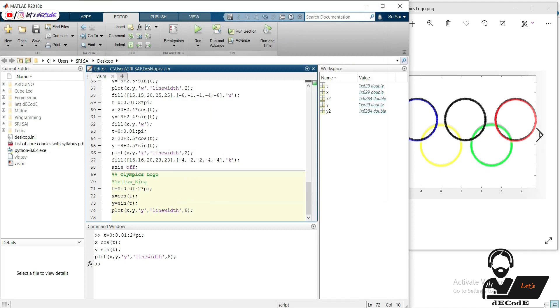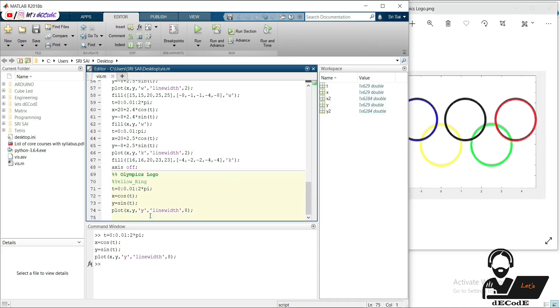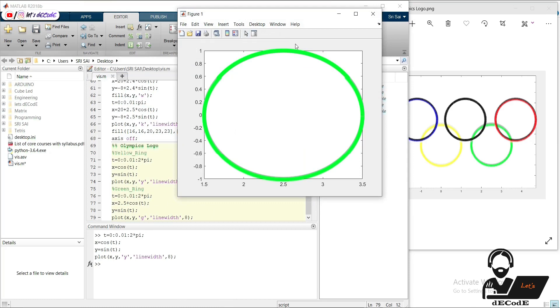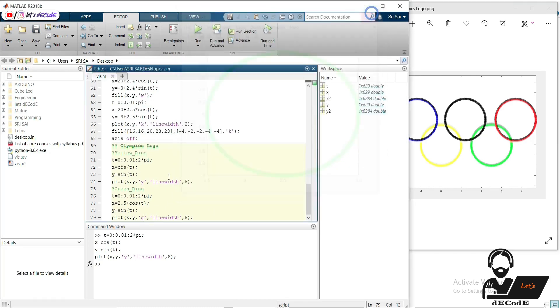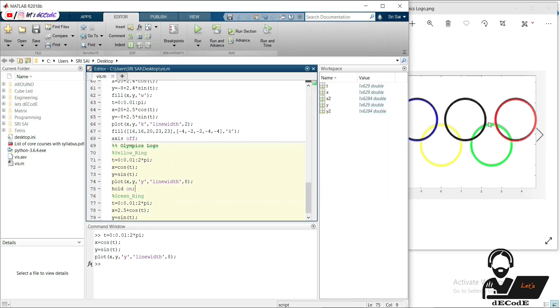Now we will create green circle. It is centered at 2.5,0, 1.2,0. Copy the previous code and change the center and color. We lost yellow circle. We lost yellow circle, so we should use hold on function.